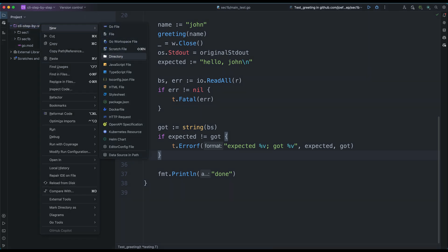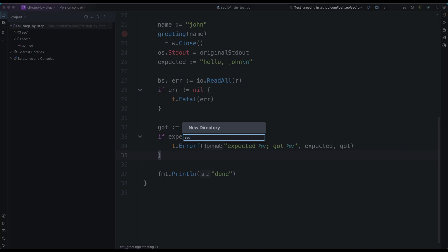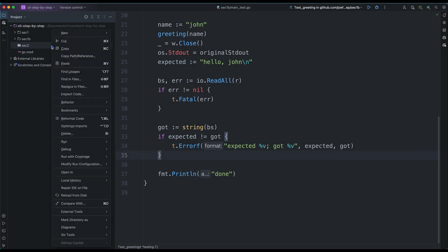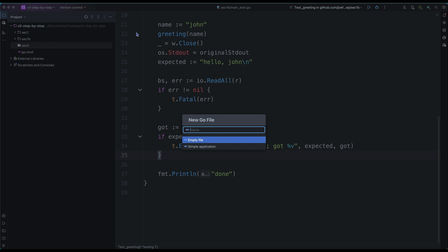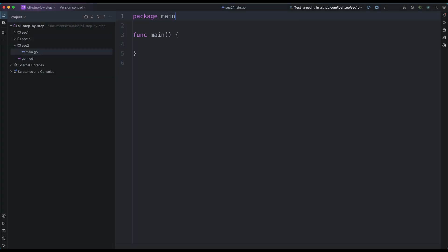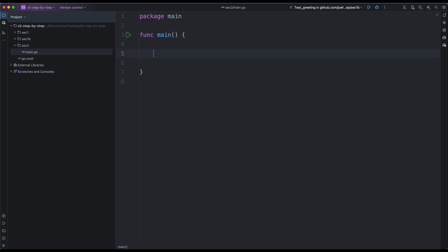I'm going to create another directory here called sec2, and then let's create the file main.go. In order to work with signals, we need the signal package and the syscall.